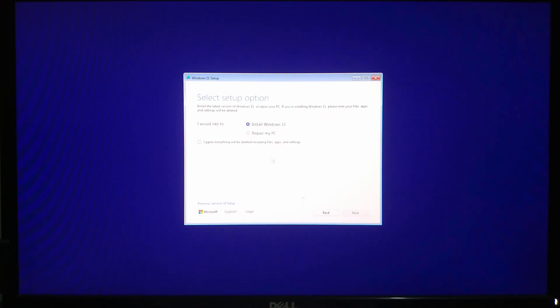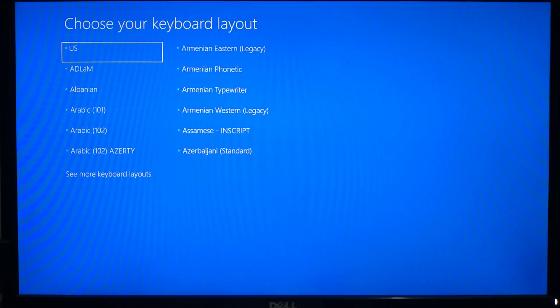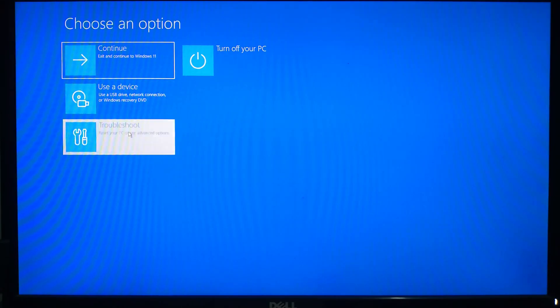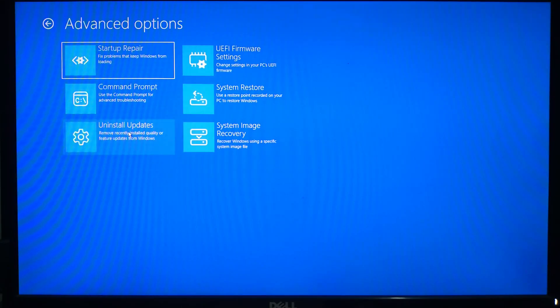On the Windows setup screen choose Repair Your Computer, then follow the same path: Troubleshoot, then Advanced Options, click System Image Recovery.